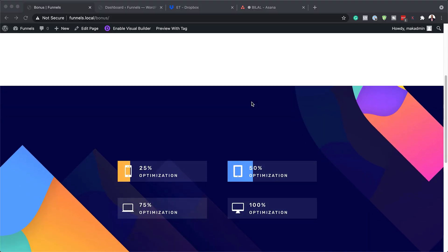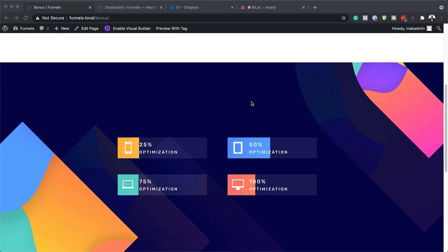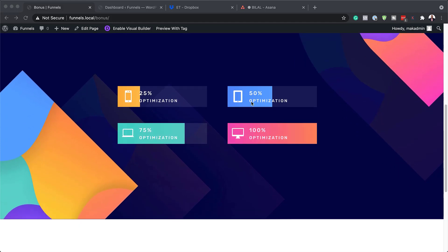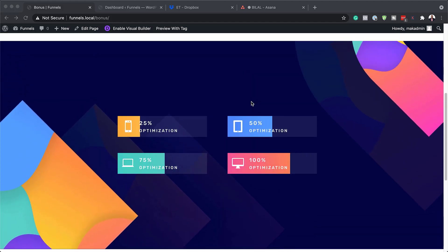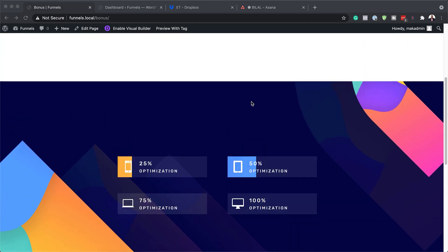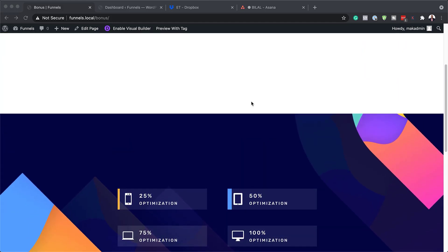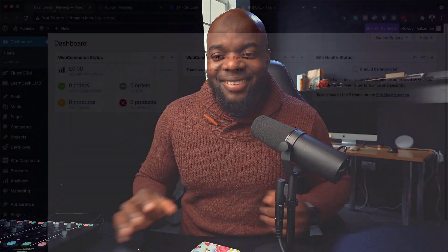Hello Divination and welcome. In today's video, I'm going to show you how to design scroll animated bar counters with Divi. This is the final result we're aiming to achieve. So without wasting a lot of time, let's dive in and get started.